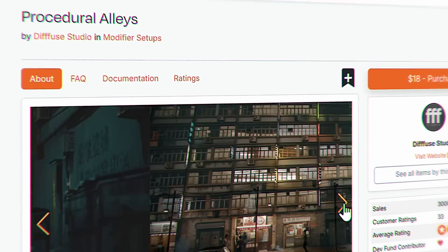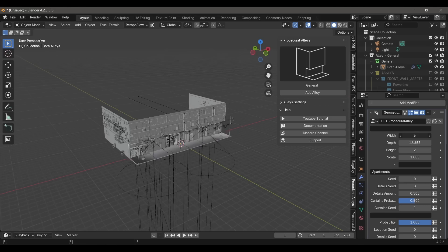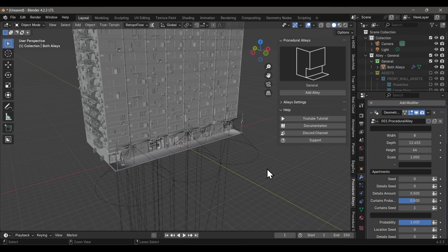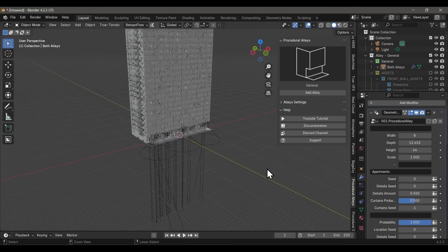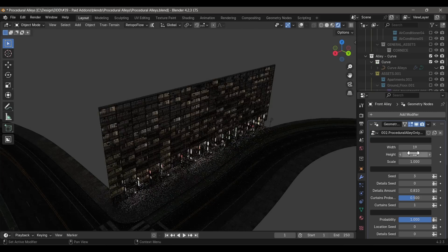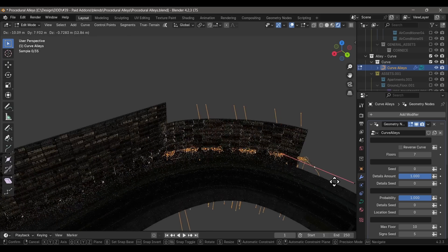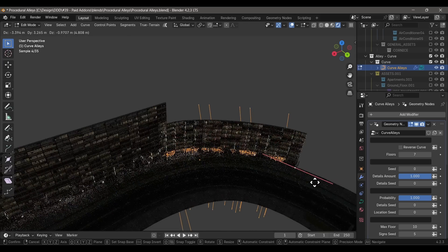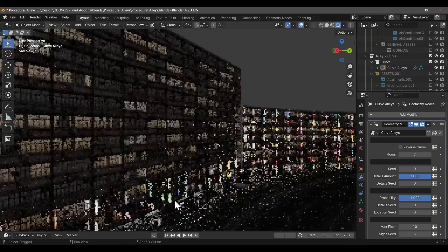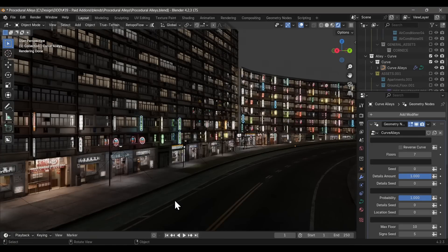Now let's switch to a more urban environment and talk about the Procedural Alleys add-on. I'll be honest, I always thought building generator add-ons were cool ideas but never really usable in a real-world project — but boy was I wrong. This add-on is perfect for doodling a cityscape in just a few seconds, and I mean doodling because that's how easy it all is. If you need a quick cityscape, Procedural Alleys might be a lifesaver.